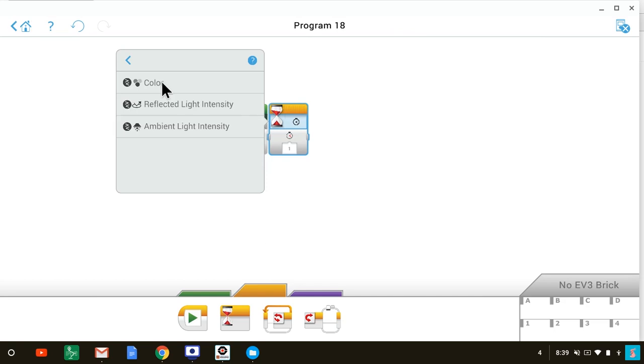Next, we see a list of the color sensor's modes. As you already know, the color sensor has three modes: the color mode, reflected light intensity mode, and ambient mode. We'll select reflected light intensity mode, because we know that the color black does not reflect much light. So when the sensor runs over something that doesn't reflect much light, it will know that it has reached the black line.